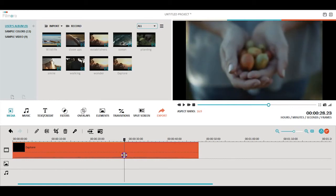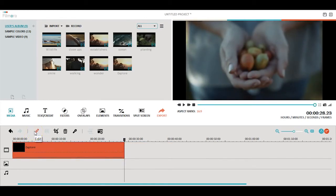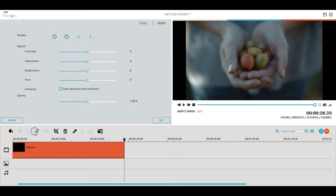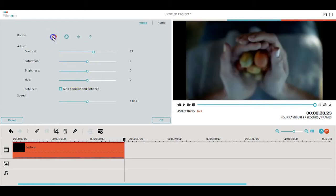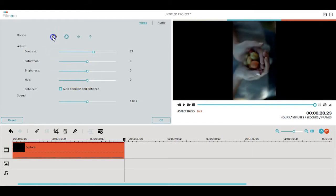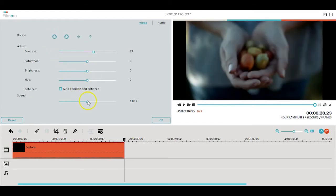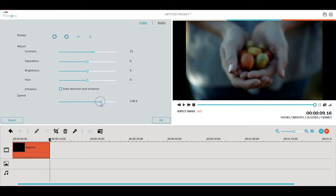The first tool in the timeline we will look at is the basic adjustment tool. This tool allows you to make basic adjustments to your videos, photos, or audio such as adjusting contrast, rotating, and adjusting speed. You can do much more with this tool.